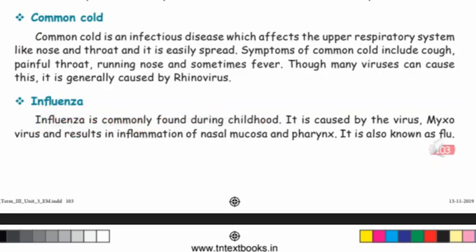Influenza is commonly found during childhood. It is caused by the virus Myxovirus and results in the inflammation of nasal mucosa and pharynx. It is also known as flu.